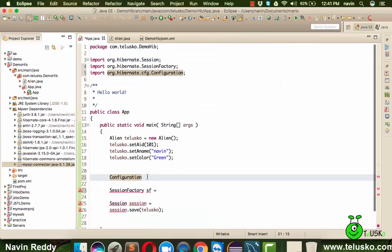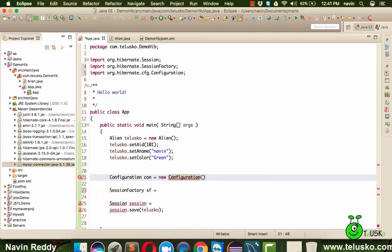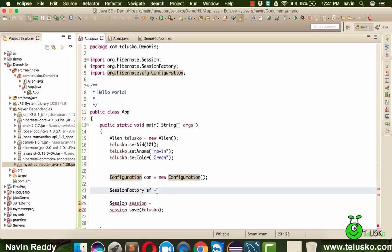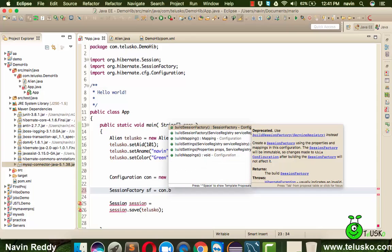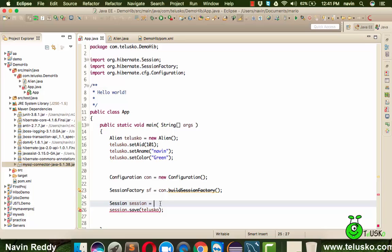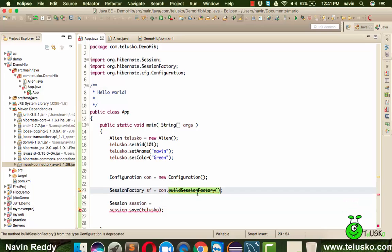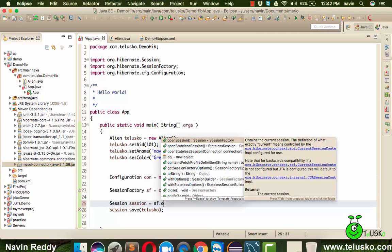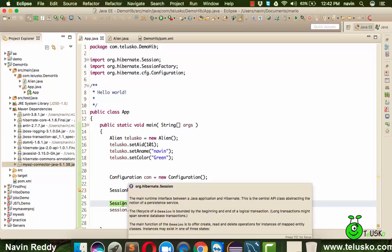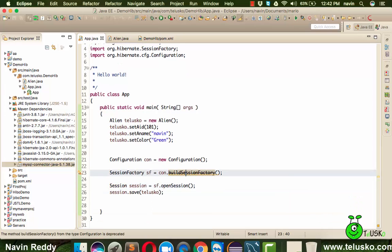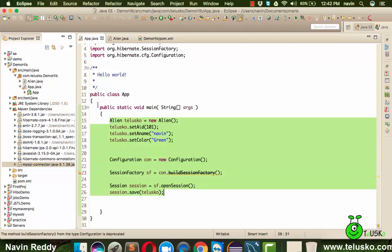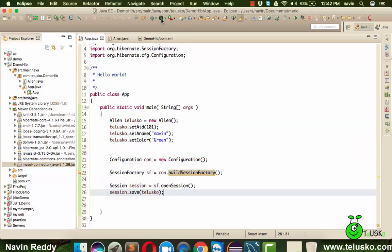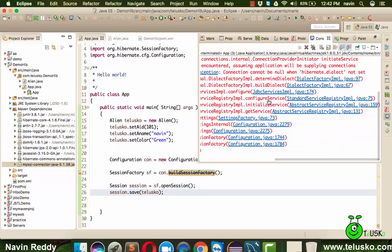We create: Configuration con = new Configuration(). Then we call con.buildSessionFactory() to get the SessionFactory sf. Note that buildSessionFactory() is deprecated — we'll use a different method in the next video, but we'll use this for now. Then we call sf.openSession(), which returns the Session object. Everything is in place with no errors, and we expect the data to be stored in the database.